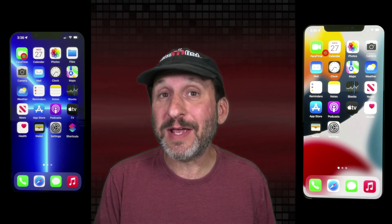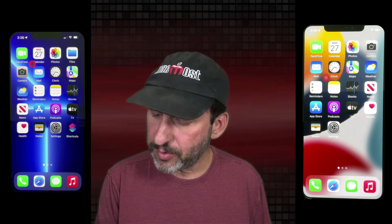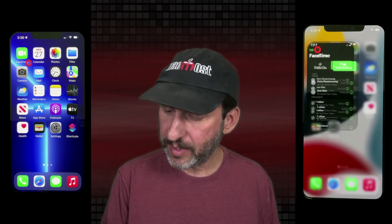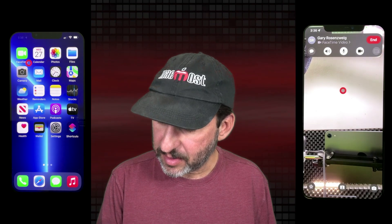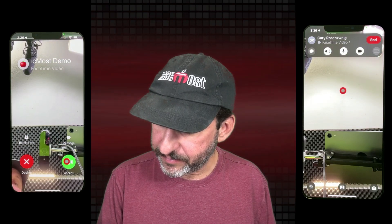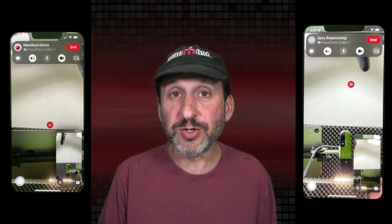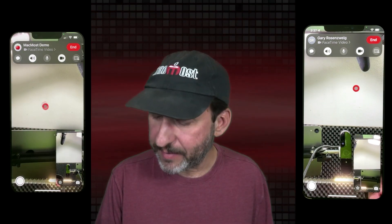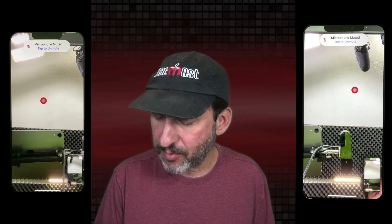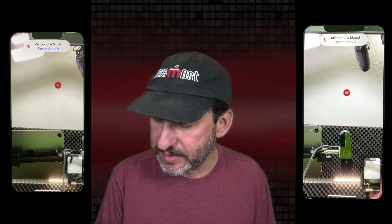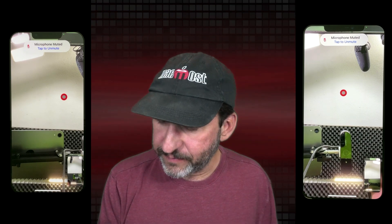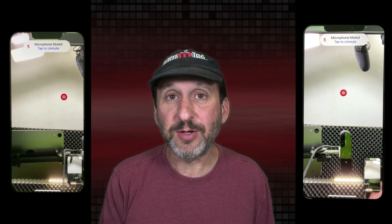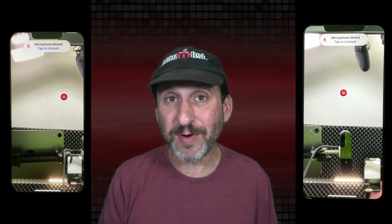Now let's go and make a FaceTime call from one to the other. I'm going to start with this one right here and make a FaceTime video call. The other one will pick up. I've turned off both microphones so we don't get feedback. Both are just sitting on my desk staring straight up at the camera, so you can see the ceiling and my hand if I wave. Now we're on FaceTime.